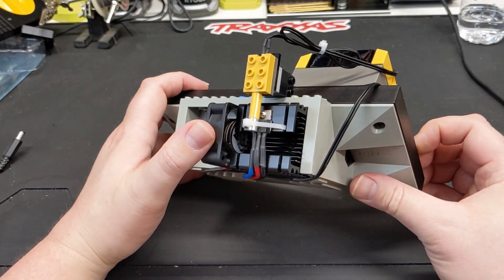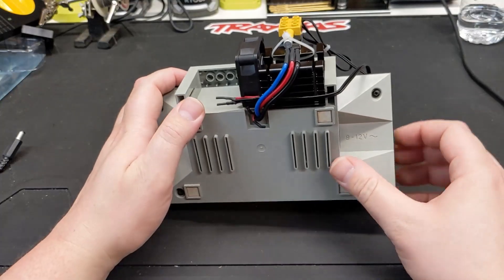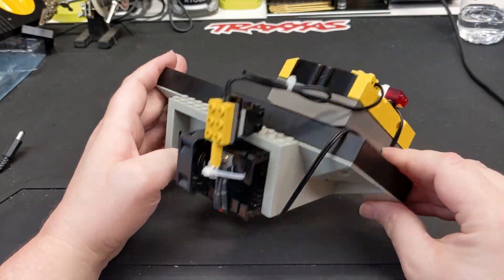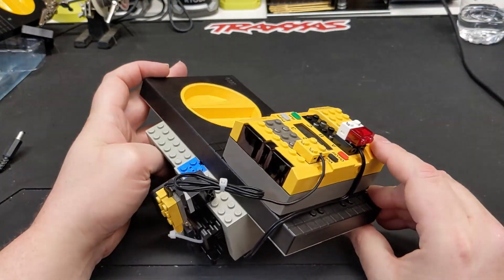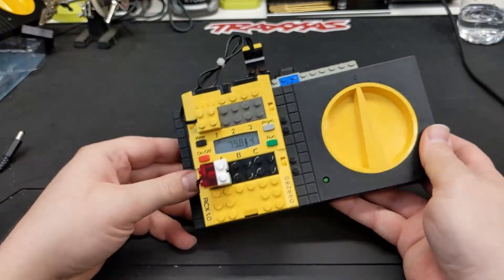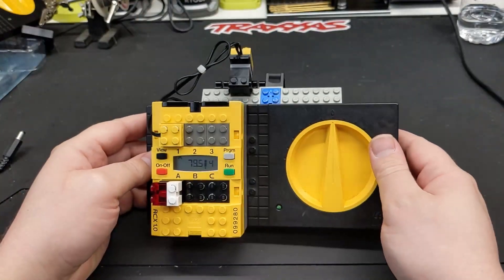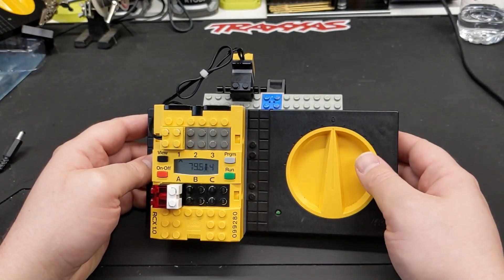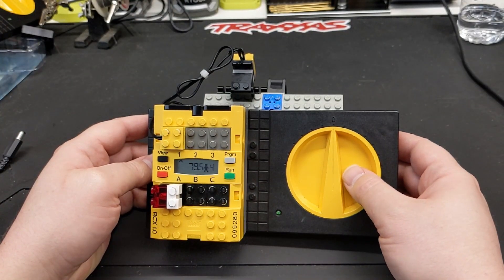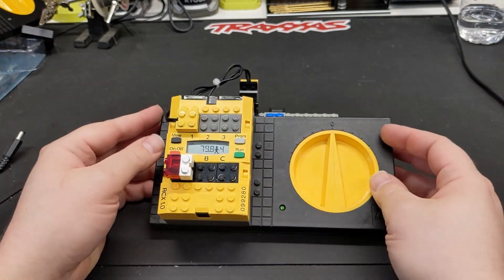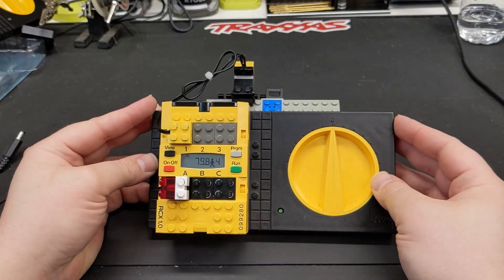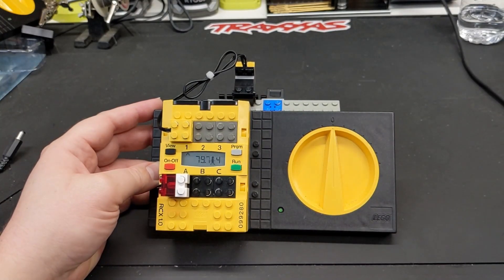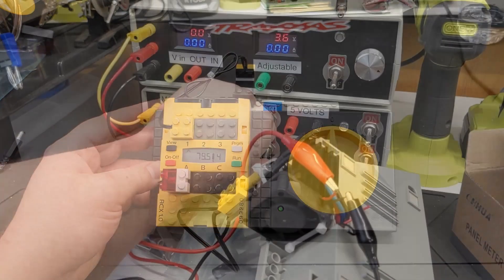But now it's running off 9 volts, this wire here that goes directly to the RCX. I'll show you a little bit later, even when it's running it's not very loud at all. It's probably going to be drowned out by whatever project I have going anyways, it's not going to be an issue.